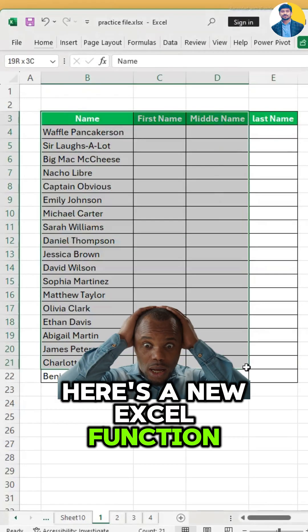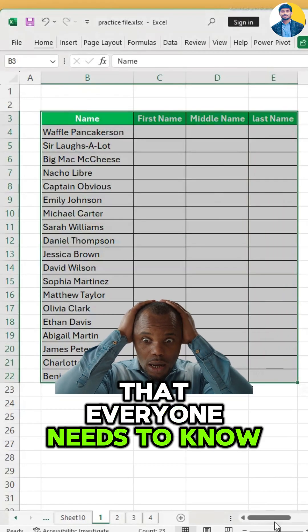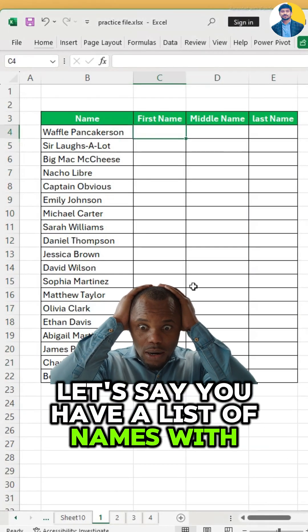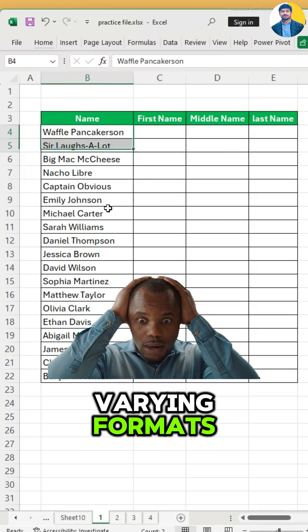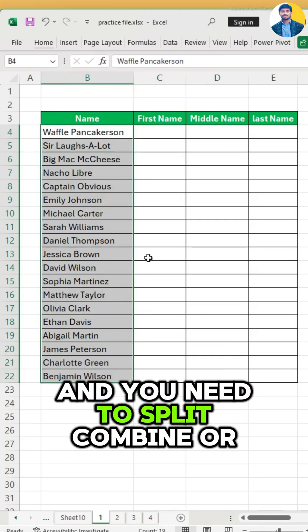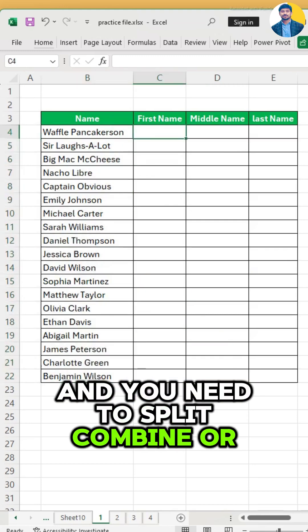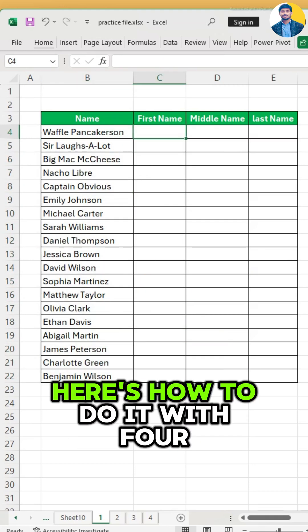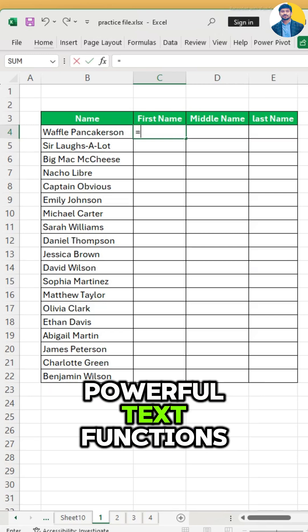Here's a new Excel function that everyone needs to know. Let's say you have a list of names with varying formats and you need to split, combine, or extract parts. Here's how to do it with four powerful text functions.